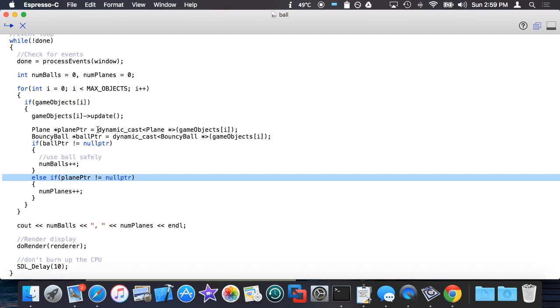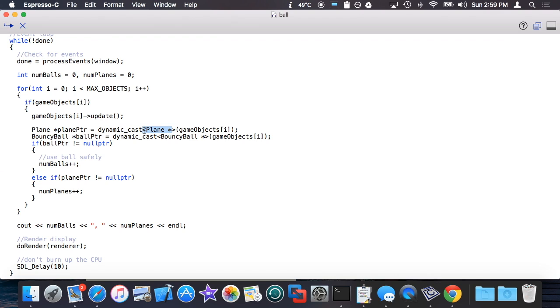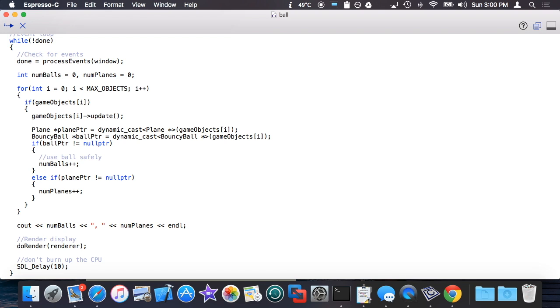So once again, the syntax is dynamic_cast, angle brackets, the pointer type you're interested in checking to see if your argument is, and then the object in question pointer to that. I believe this works with reference parameters as well, but don't quote me on that. That's how you do dynamic casts. Super short video.